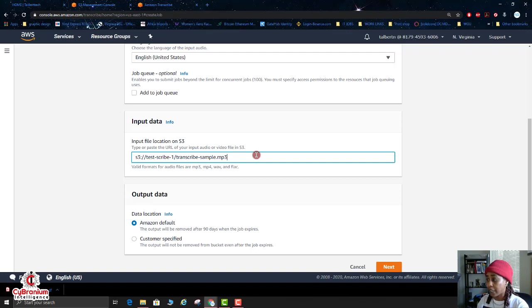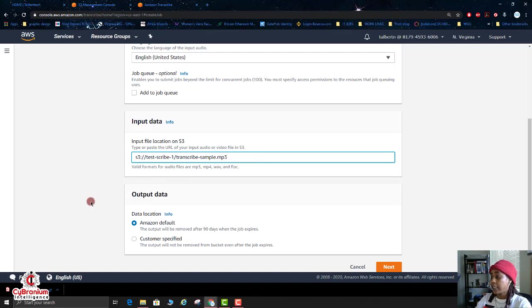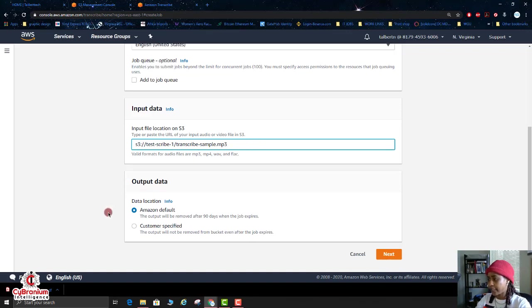But for some reason when I did the Copy Path, it took everything it needed for the input file location in the S3 bucket and it worked great. All right, that's just a quick little note on that.